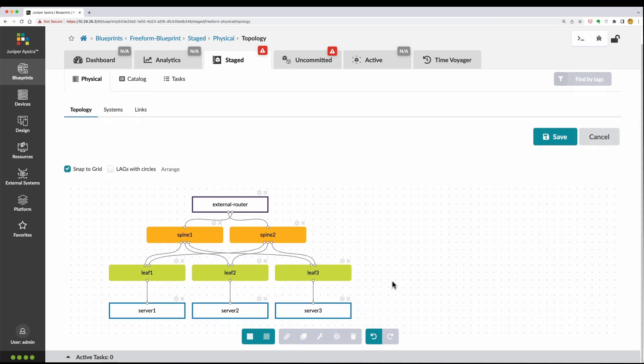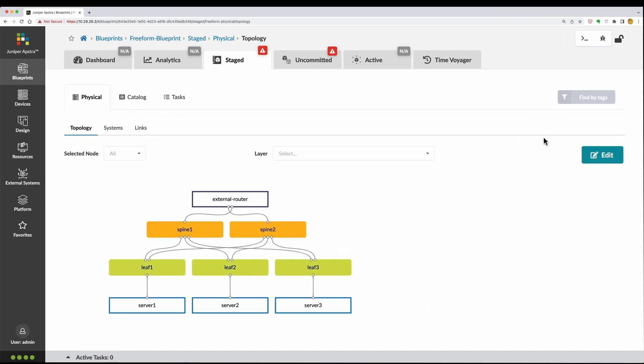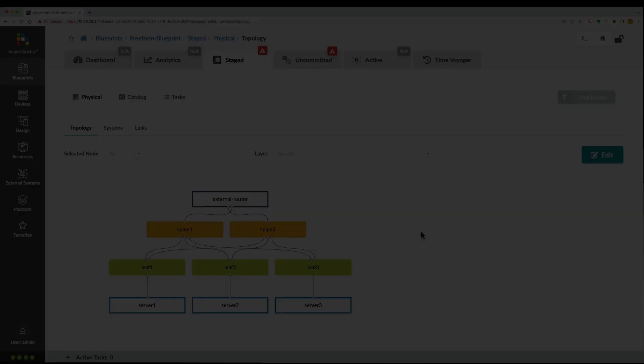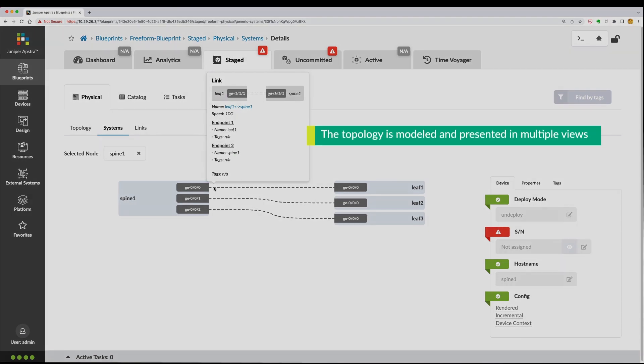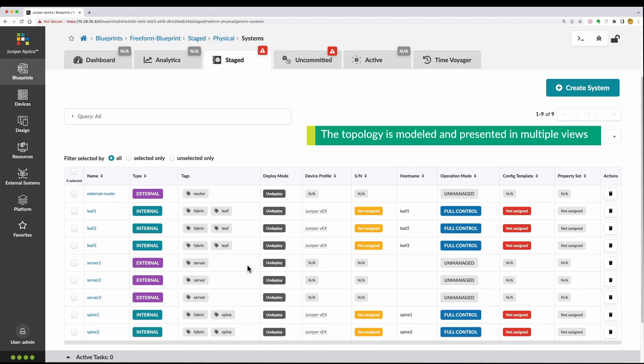The topology that you have designed can be inspected in multiple views, such as the systems view and the links view.